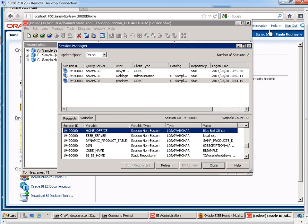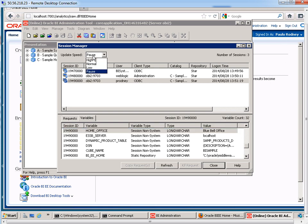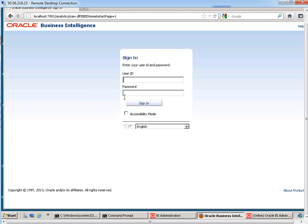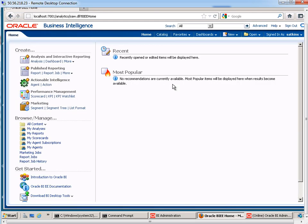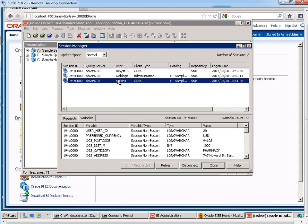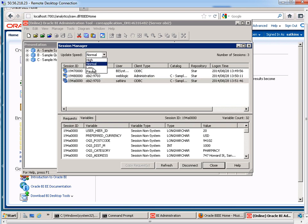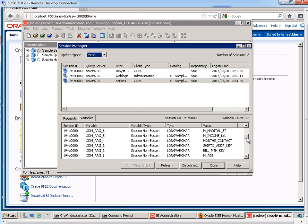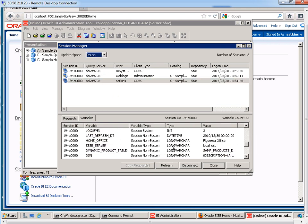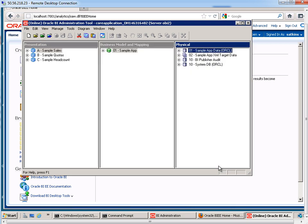OK, one last test I want to do. And that is, let's try somebody other than those two people. So S. Atkins. Go back in here. And home office is Figueroa office. OK, perfect. So everything's getting set properly. So now I want to actually use this in an analysis.